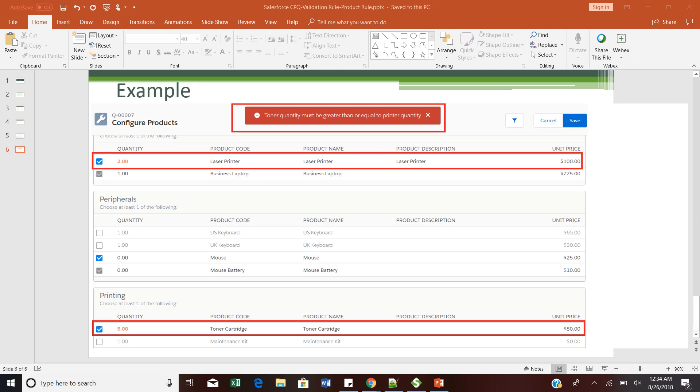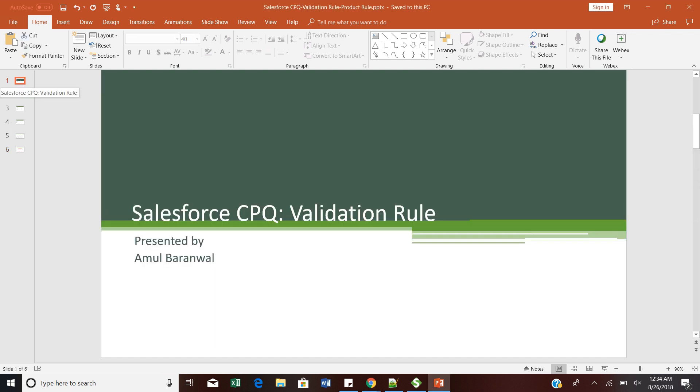Hello everyone, this is Amul Balmal. Welcome to the Salesforce CPQ training program. Today's topic is related to validation rules with the help of a product rule.